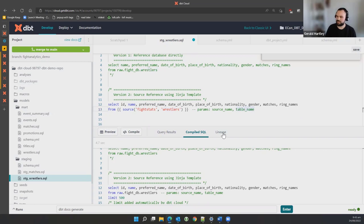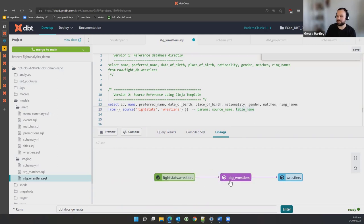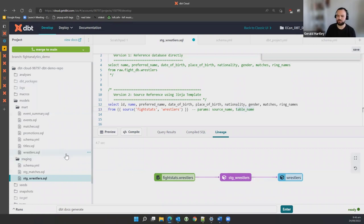We can already see there's a lineage graph we have access to. This is very simplistic at this stage, but it's been able to identify the source from fight_stats wrestlers and identify the model we're currently working with, with a downstream one as well. We've already got lineage and a DAG forming. This gets a bit more complex later and I'll show you that shortly.